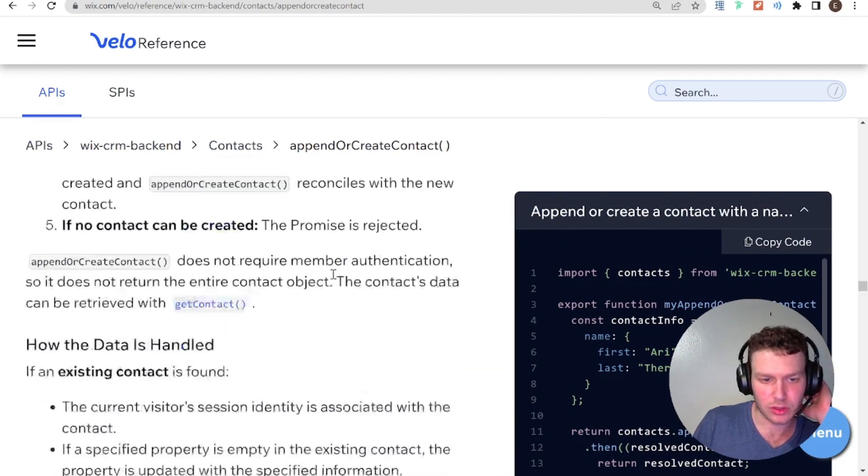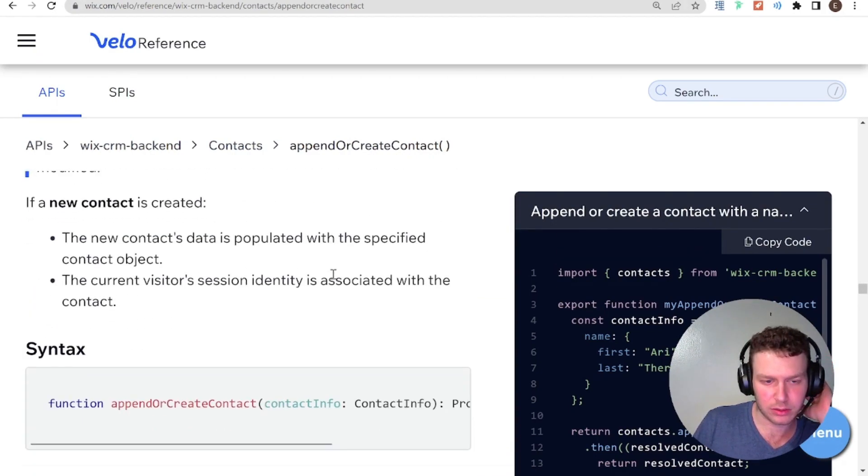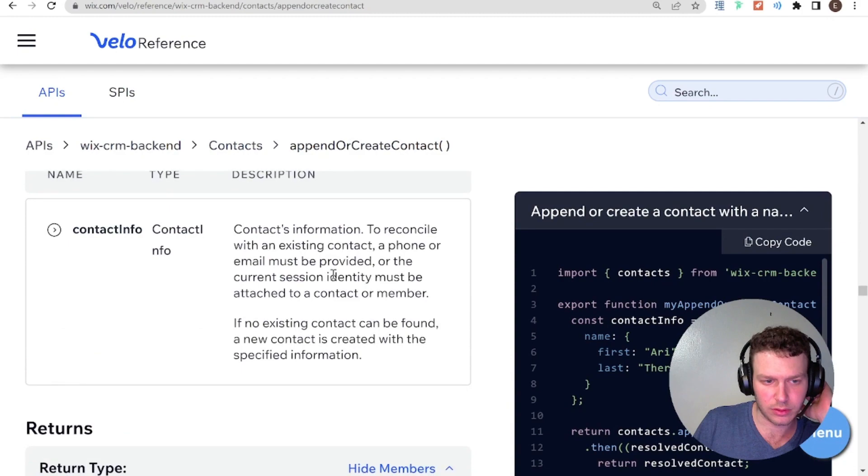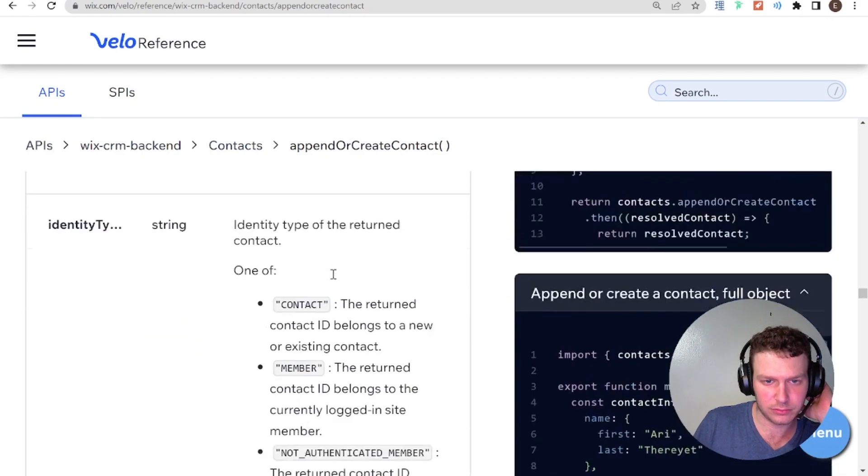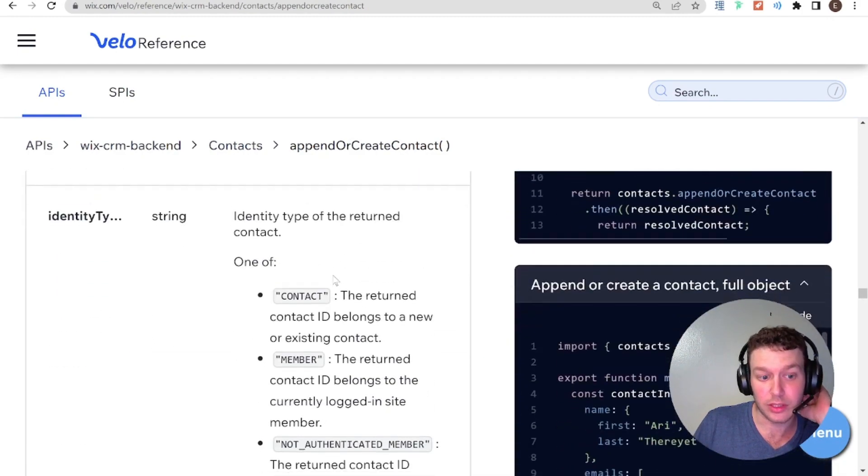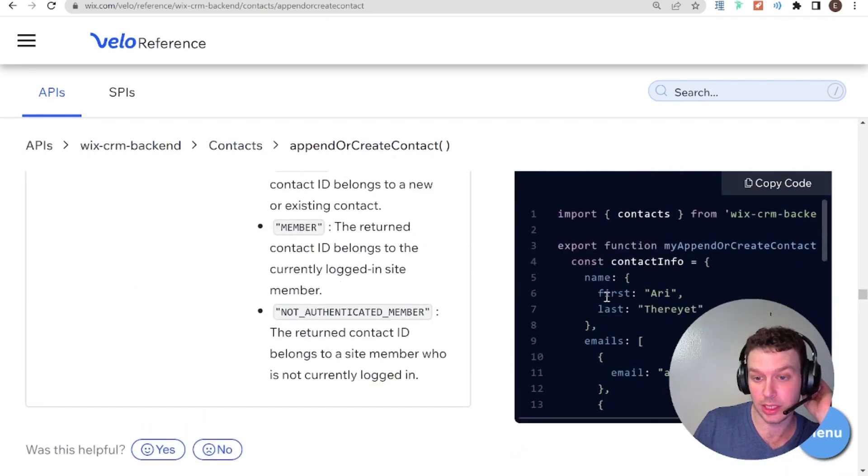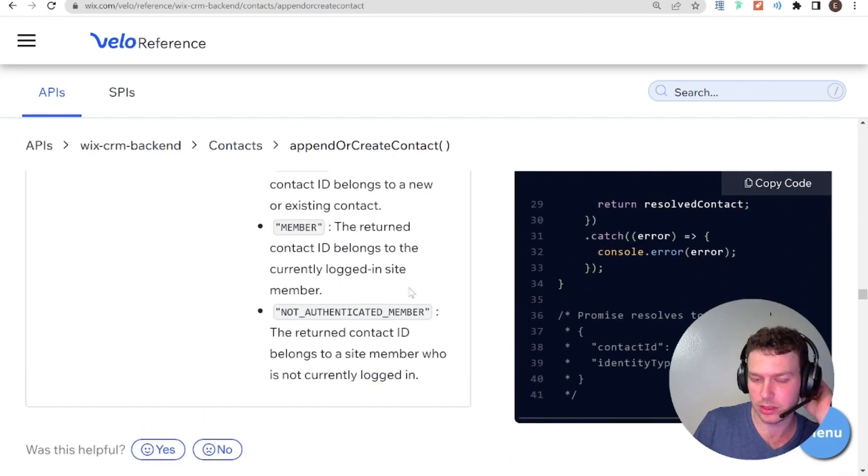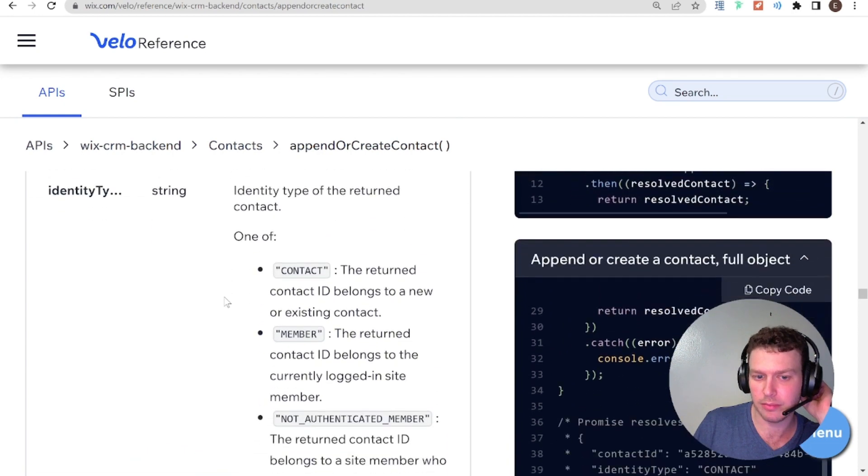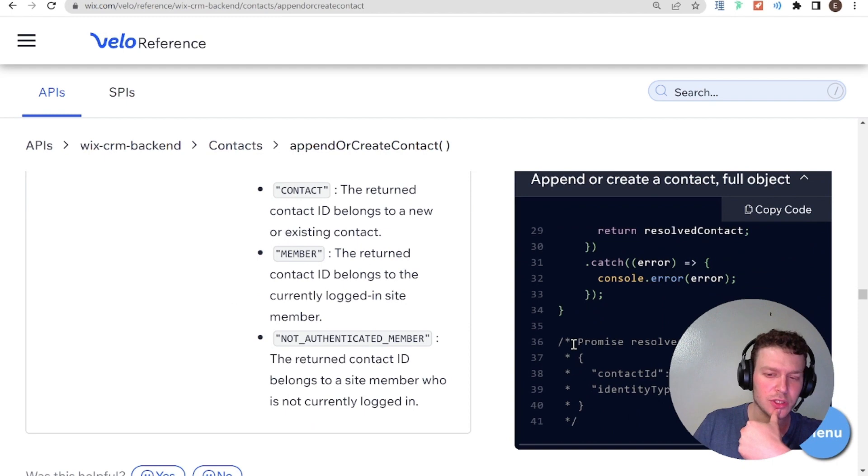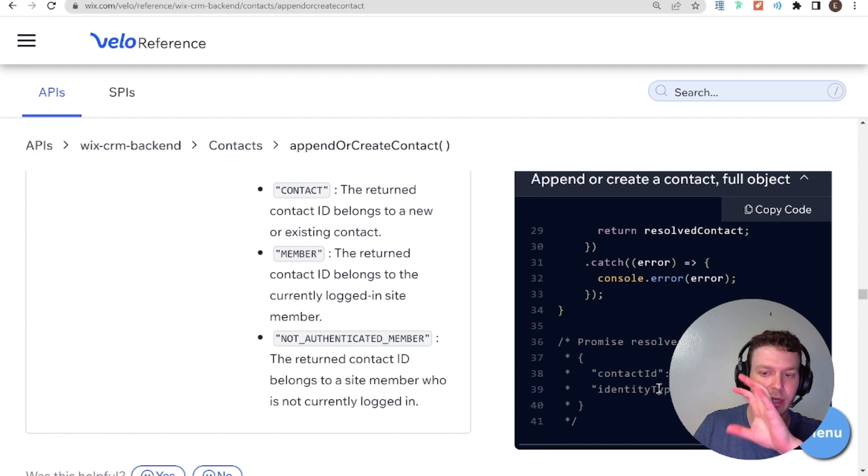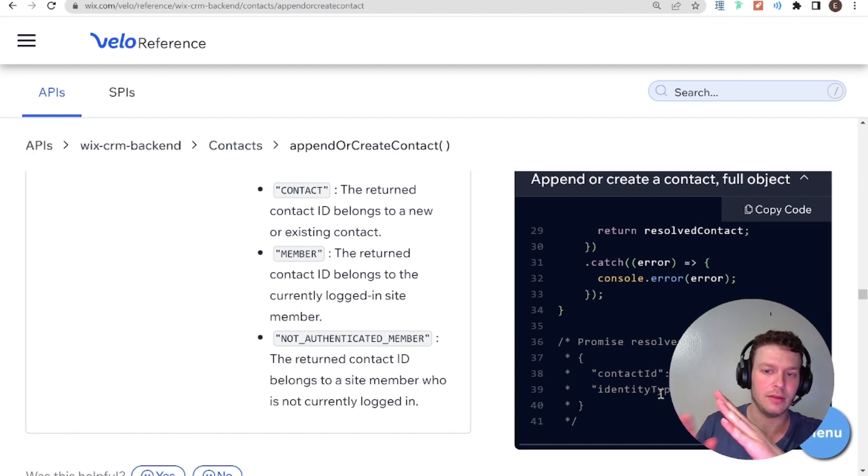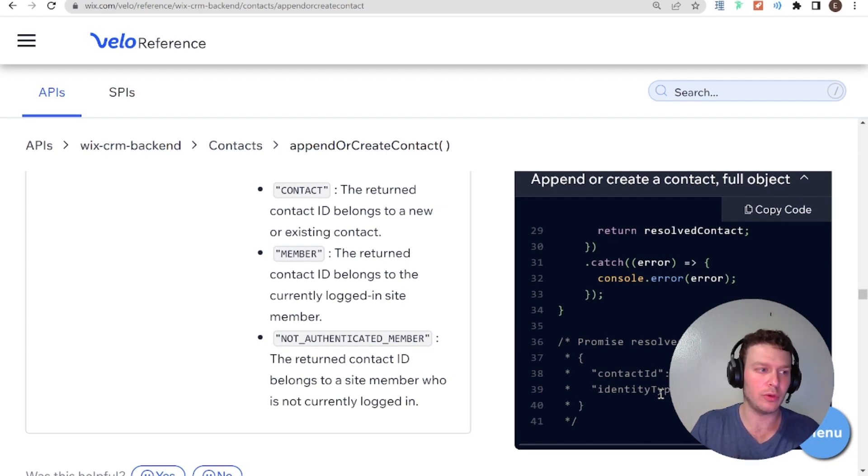Cool. So, if you take a look over here in the return. Interesting. So, it actually is not in the documentation. Which I can see why that might be confusing. But I'll tell you what I think is that. So, this promise resolves to the contact ID and identity type of the contact. So, if you're getting that back, that means that this promise was resolved successfully.